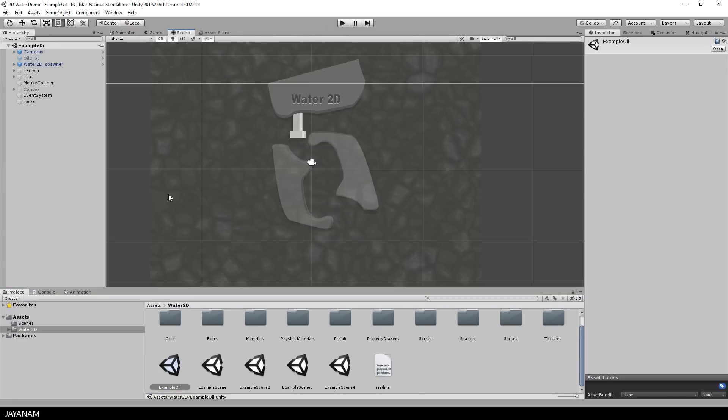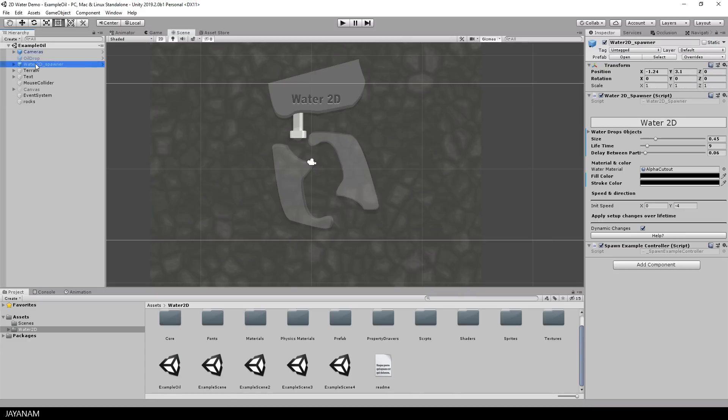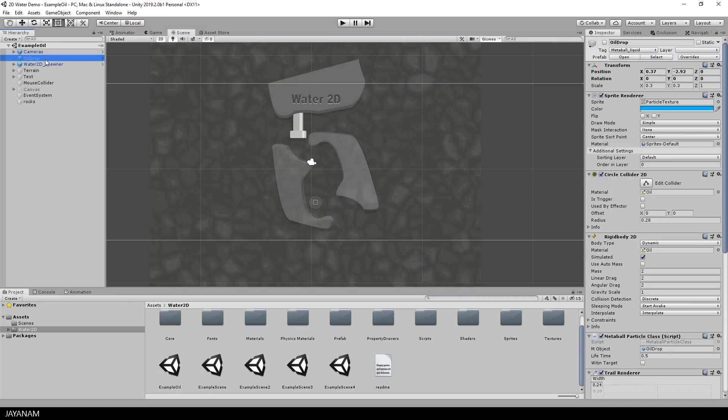Here you can see we have a water spawner object, here it is in the hierarchy. But in this demo we are not going to spawn water, we are spawning oil and this is why the oil drop prefab is used.